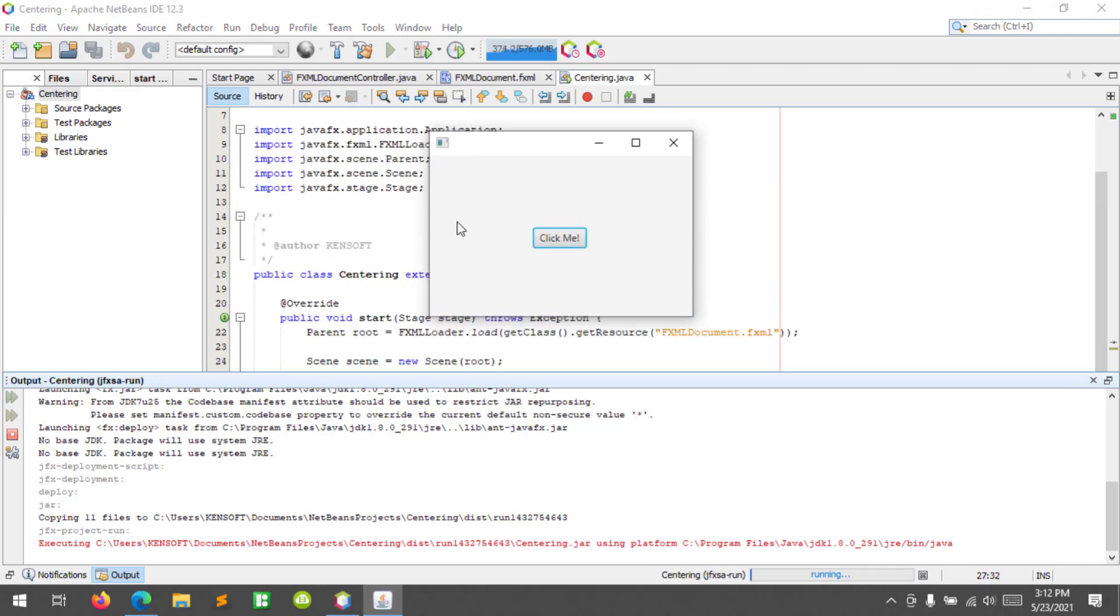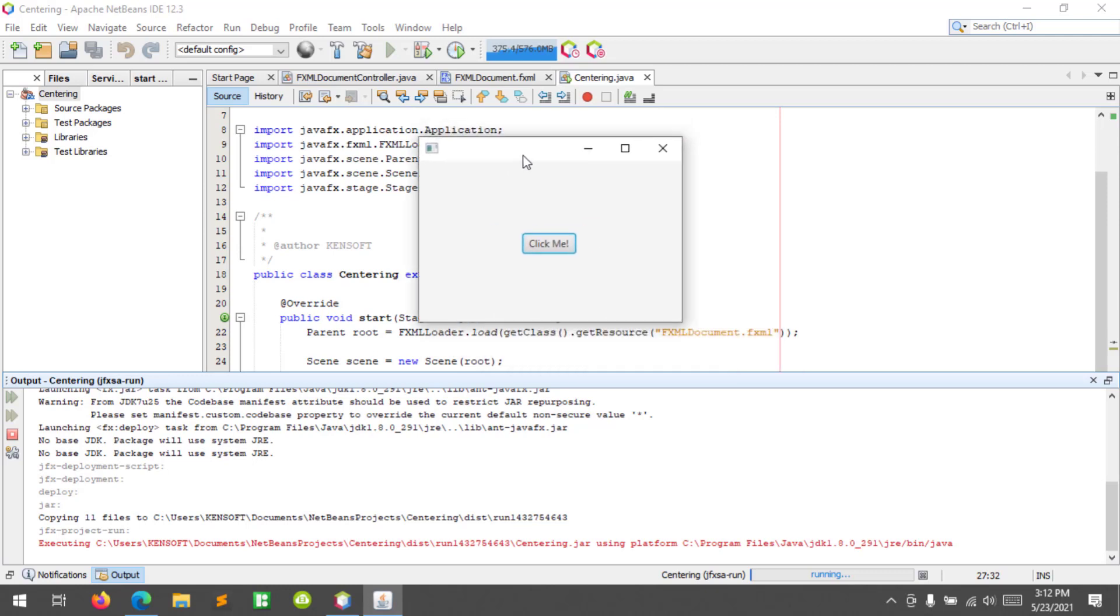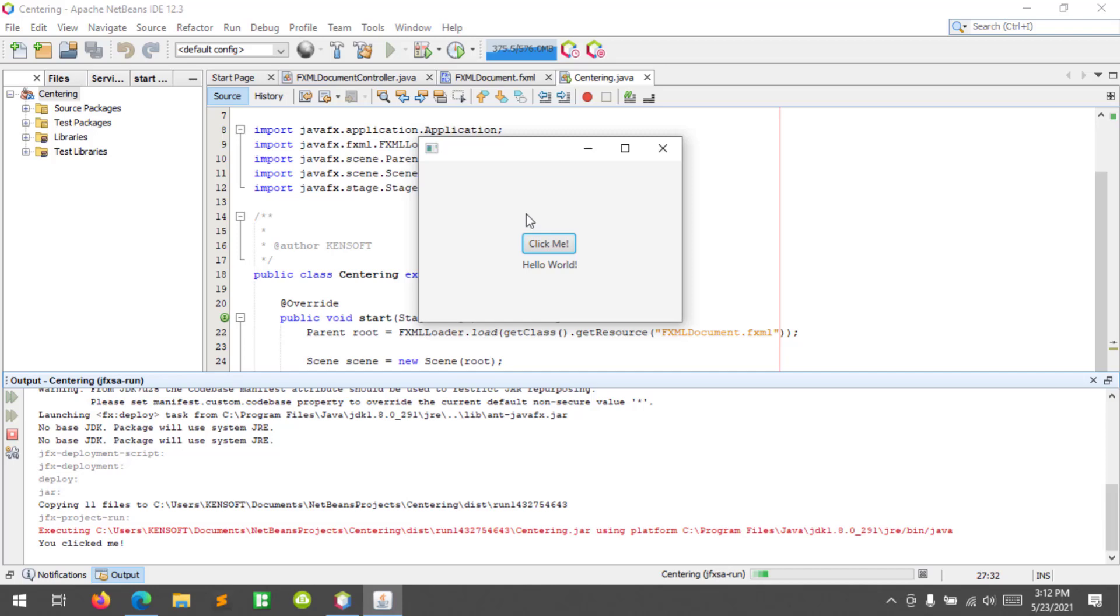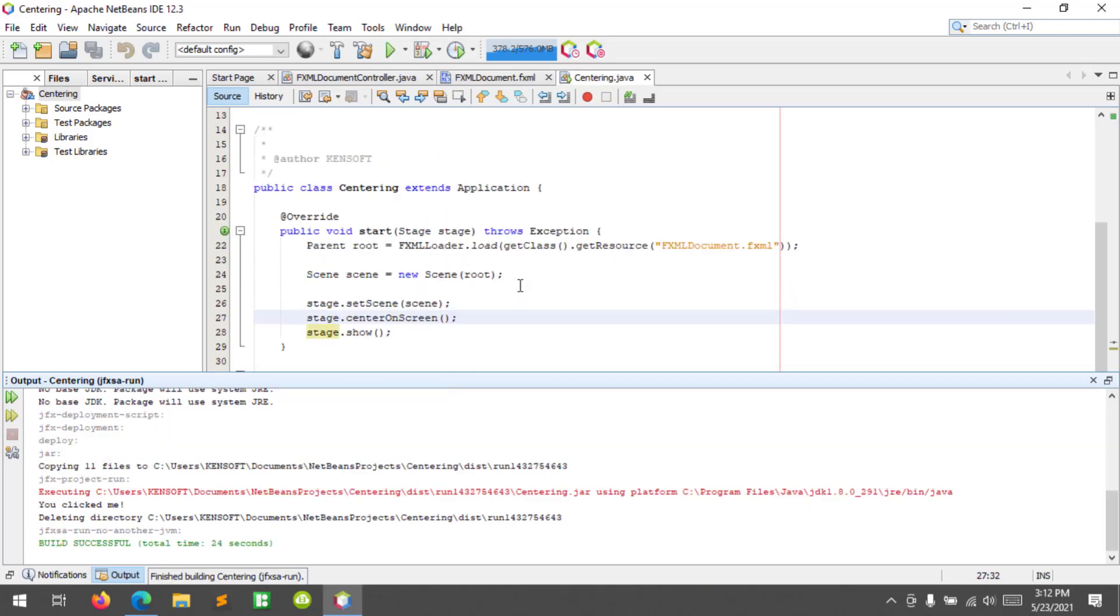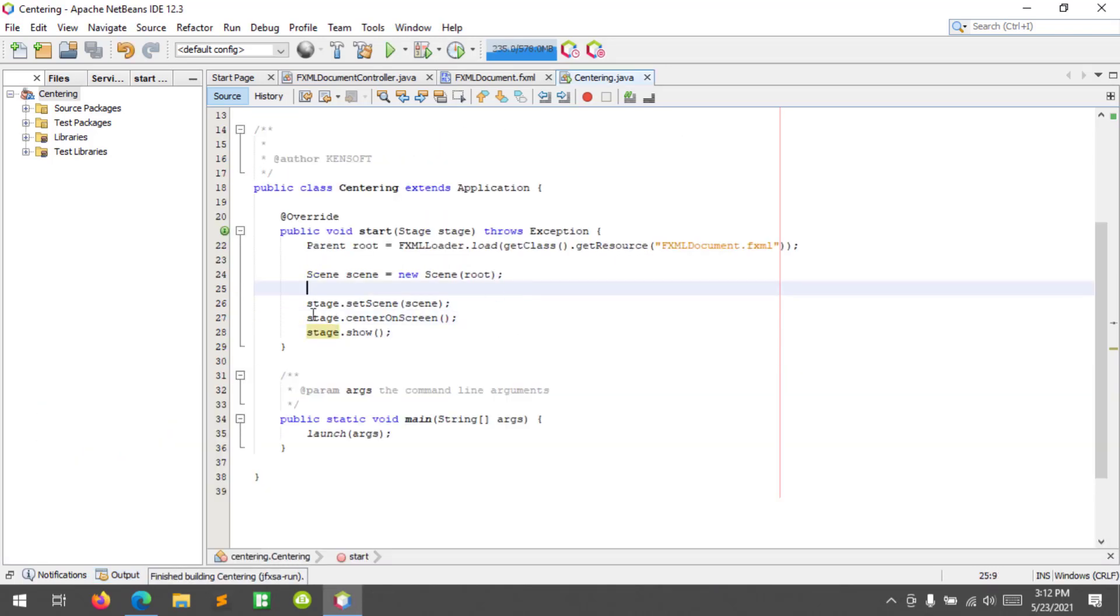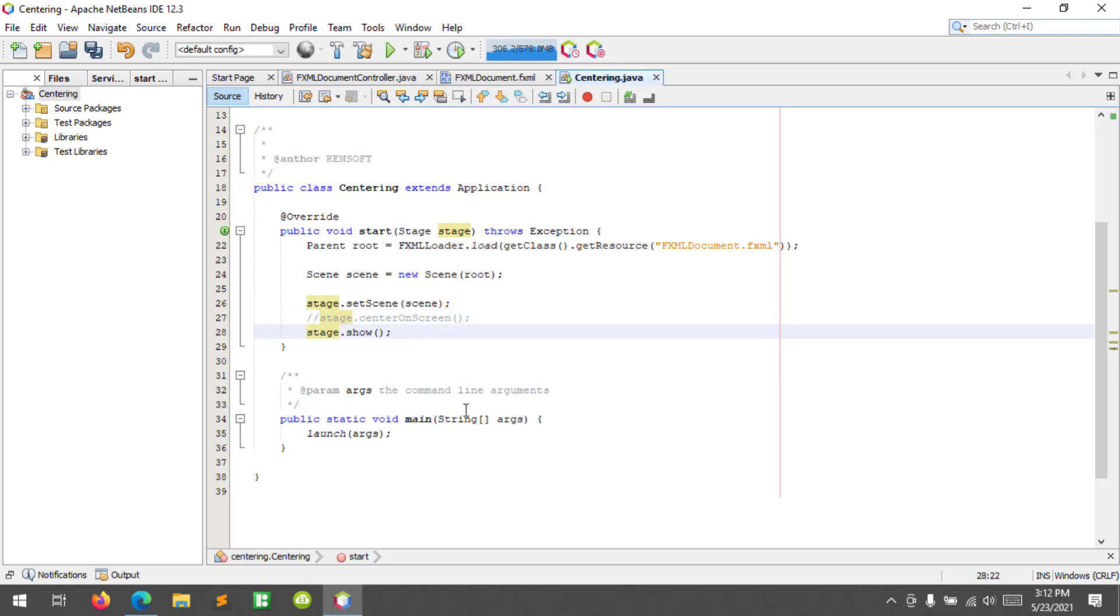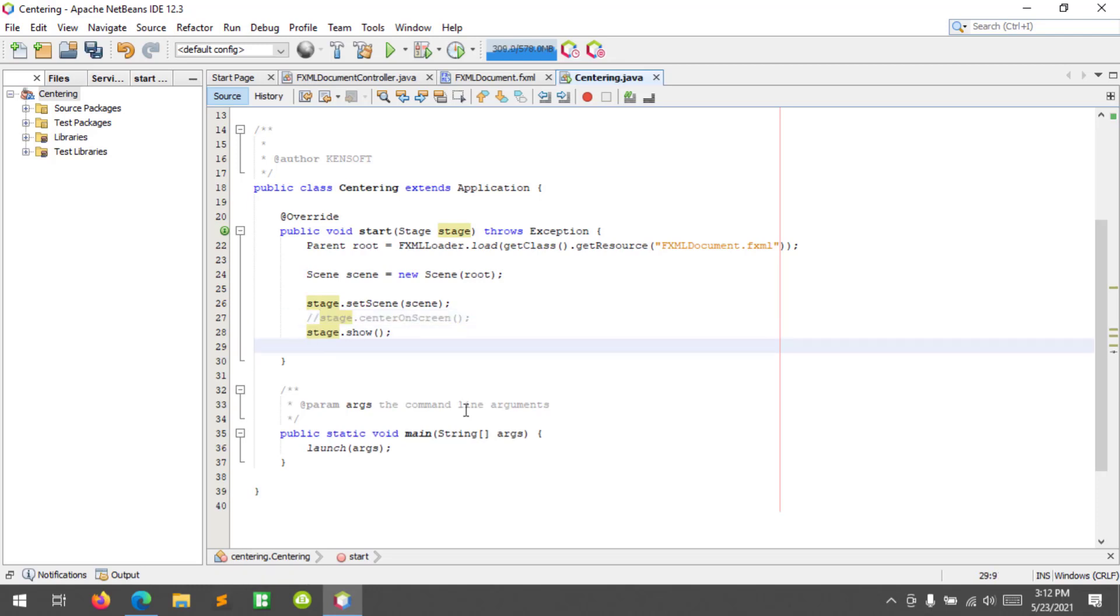As you can see, the y coordinate is a bit higher. So the second one, I'm going to comment this code. The second one is to use the custom code, so I'm going to create a Rectangle2D object here.